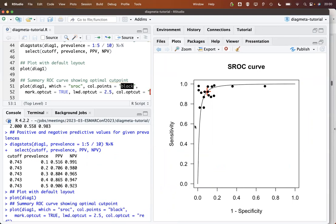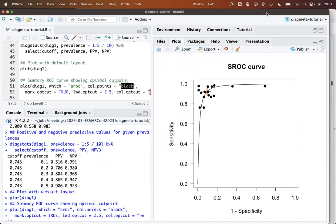So that is a quick introduction to the DiagMeta package. There are other functionalities, for example, plot confidence regions and so on. But I think that should be enough for the moment. Thank you.